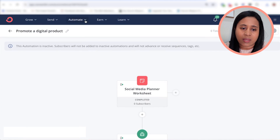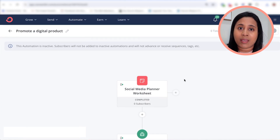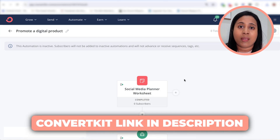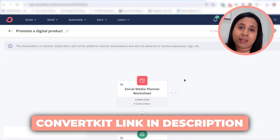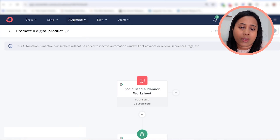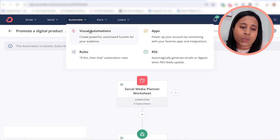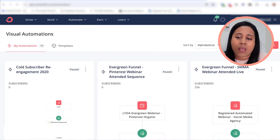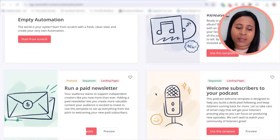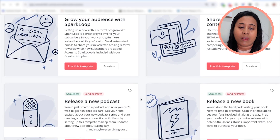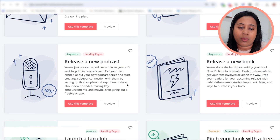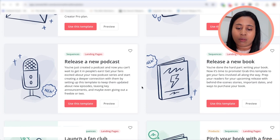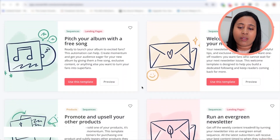We are in my ConvertKit account and I have what they call visual automation. If you want to try ConvertKit, there's a link in the description. Go to where it says "automate" and click on "visual automations." If you click "new automation," it gives you templates — there are a bunch of email automation templates already here to help you grow different parts of your business, whether you have a podcast, just released a book, or other things.